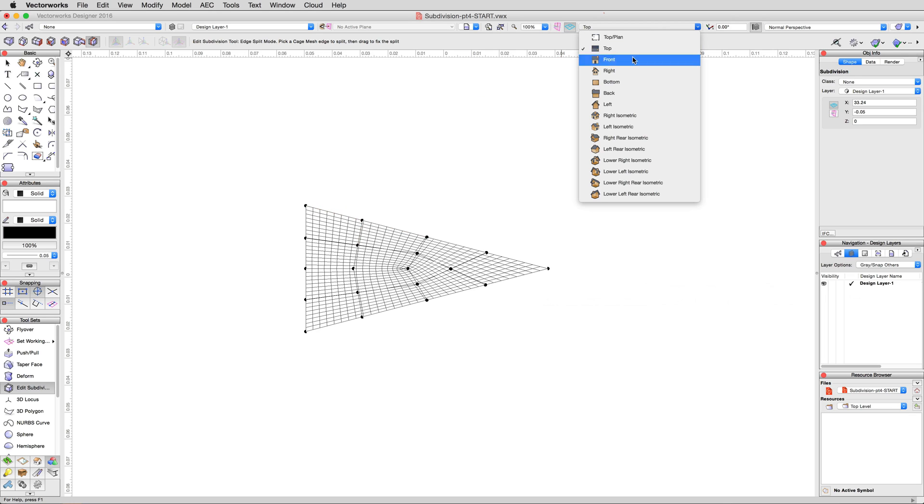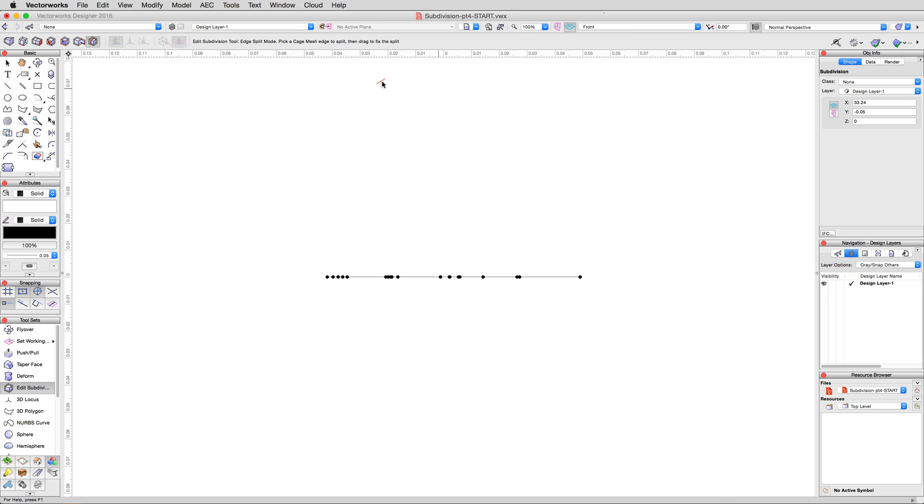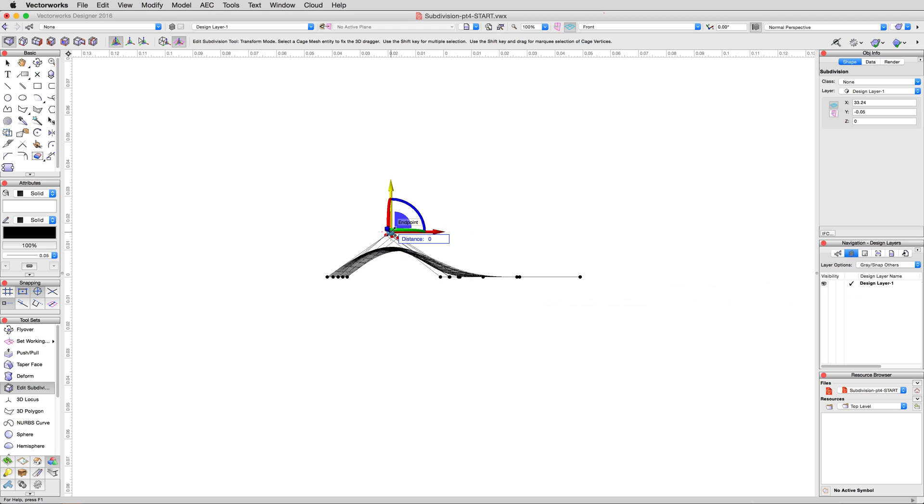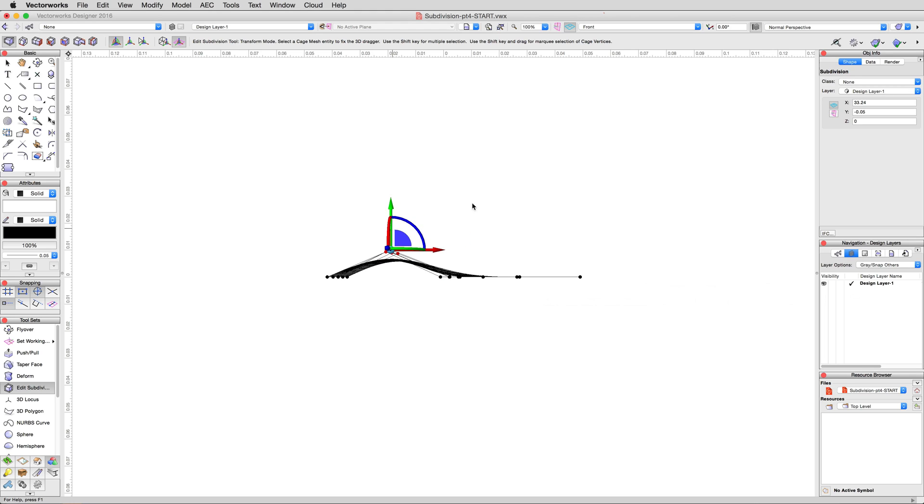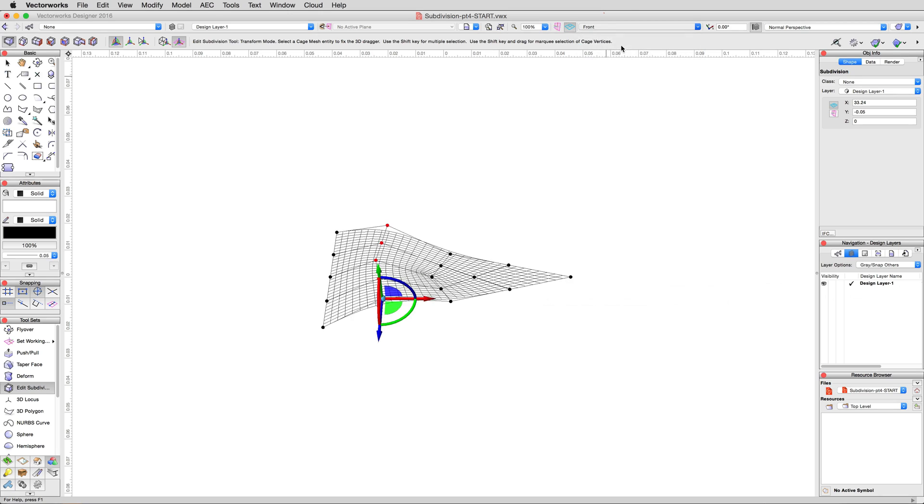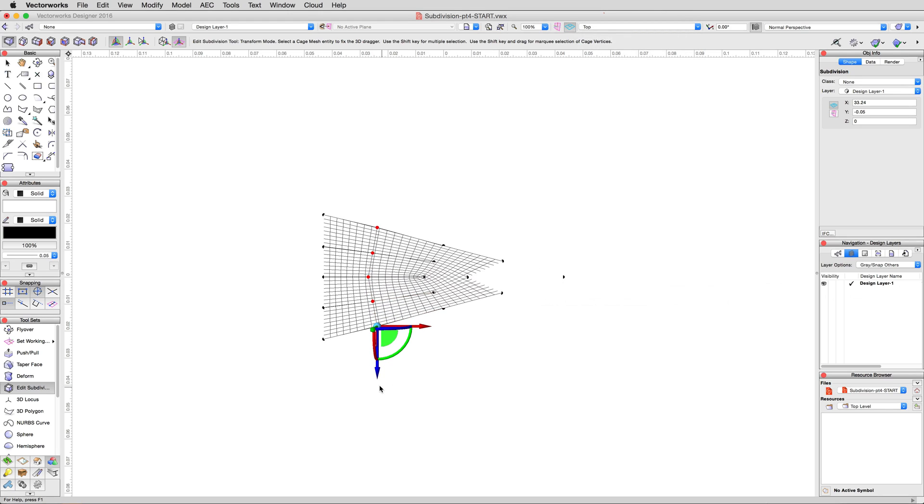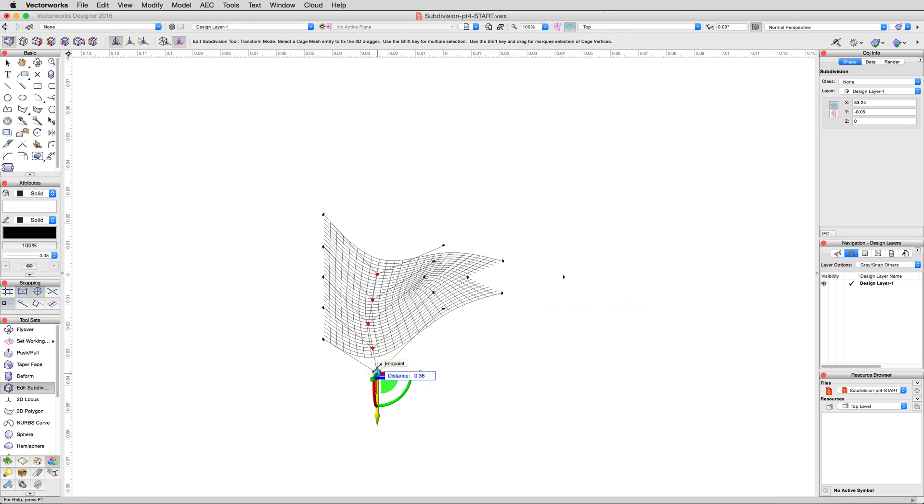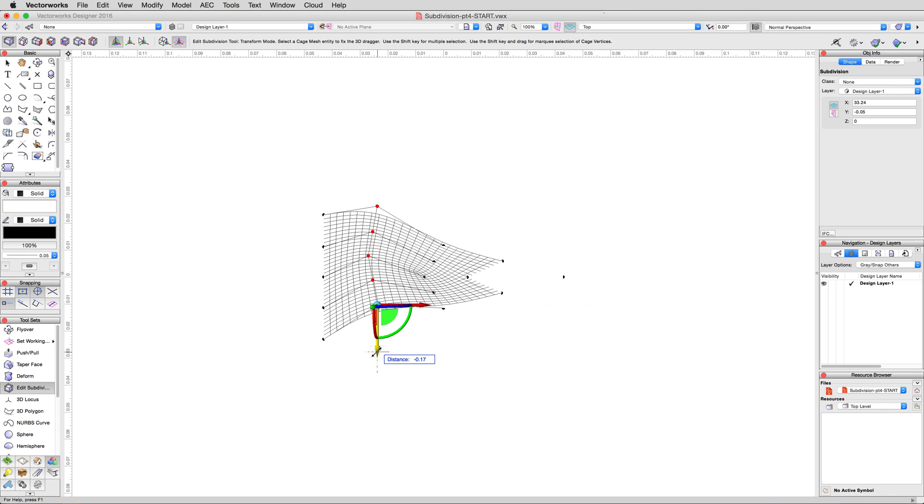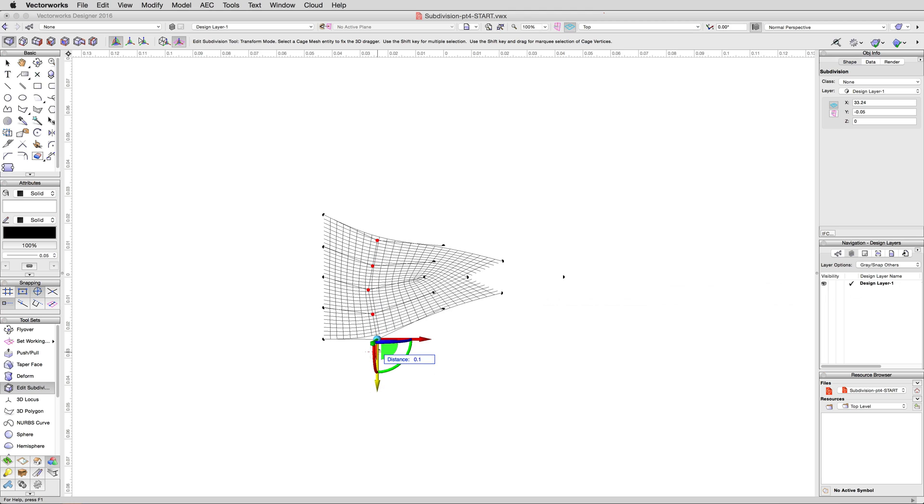Now, enter a front view, then activate the transform mode of the edit subdivision. Marquee select the cluster of vertices one group in from the left, and move them up 0.2 meters. Then switch to a top view, and move that same selection up 0.1 meters.